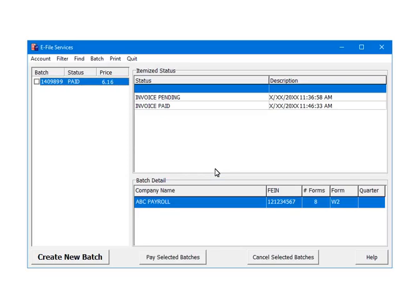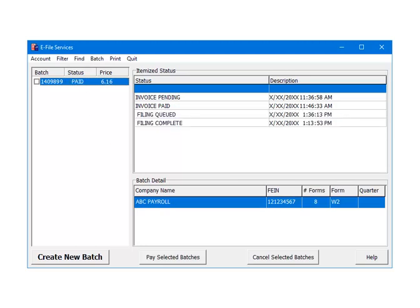Once the payment is accepted, the status for the batch will become paid and the itemized status will now include invoice paid. The paid status indicates that the third party vendor is processing the batch. There are several steps during the batch processing. The number of steps depends on the e-file service selected. Batch processing could be completed in a day or may take several weeks to complete. In order to update the status of the batch, click on the batch ID. For e-filing to the state, after invoice paid, the next status is filing queued, and then filing complete. Filing complete indicates that the state has the batch. That is the state W-2 e-filing services process.